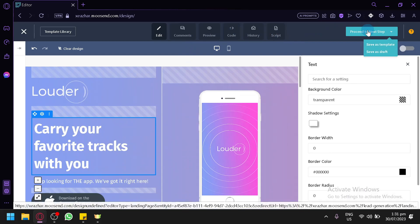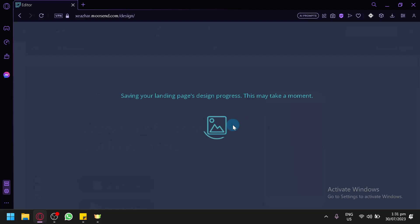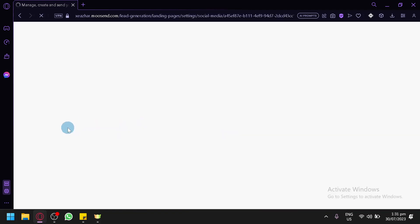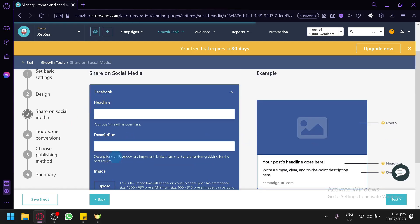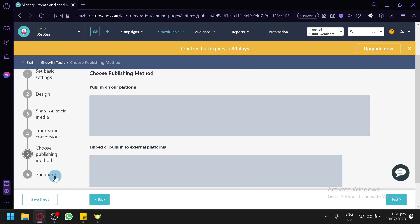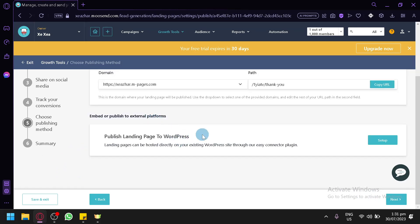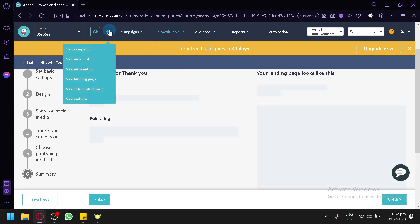After customizing, click 'Proceed to next step' and confirm with 'Yes.' You'll be redirected back. From there you can share the landing page on social media like Facebook or Twitter, track conversions, and choose your publishing method — on your own domain or embedded on external platforms. A summary is shown and then you can publish your landing page.